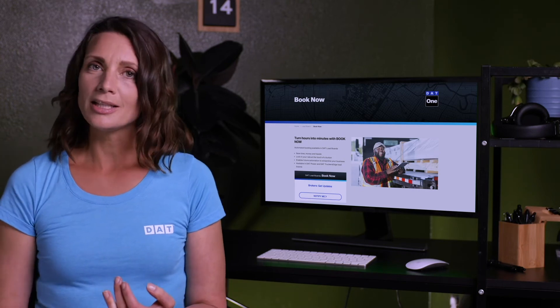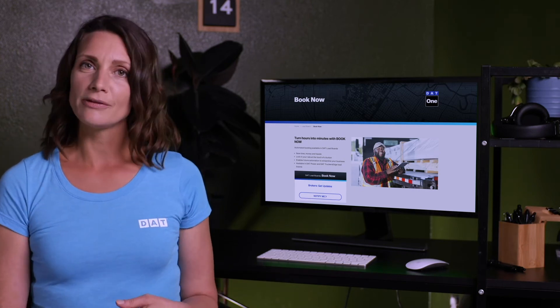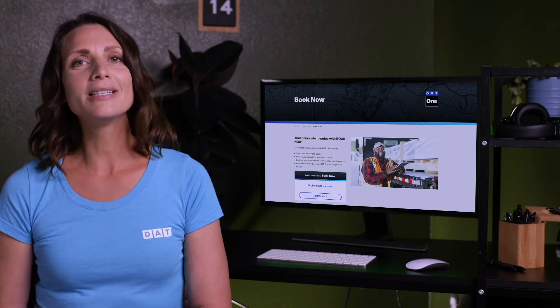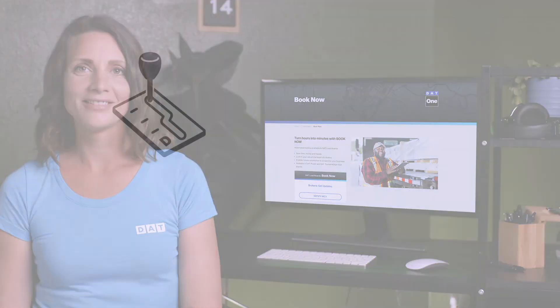And for more money-making tips, industry news, and real advice from real truckers, subscribe to our DAT Solutions YouTube channel.